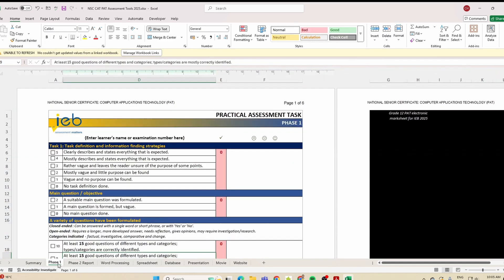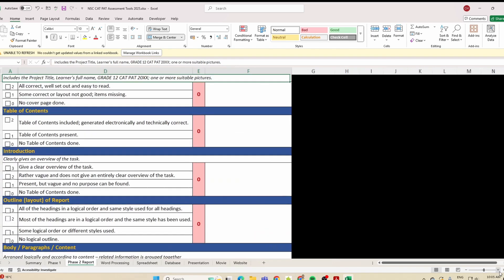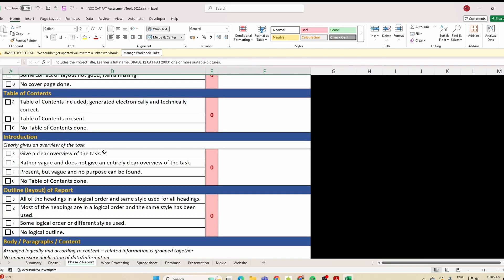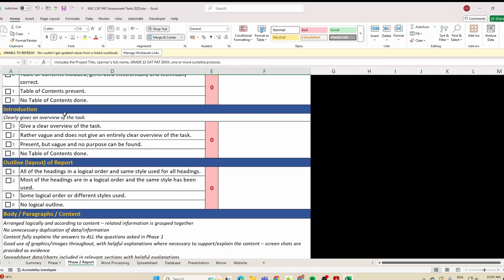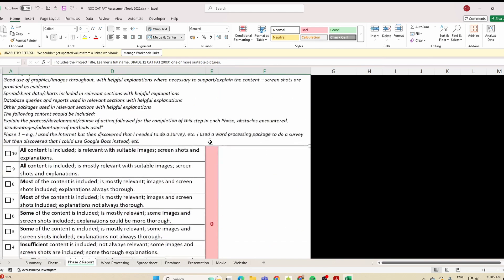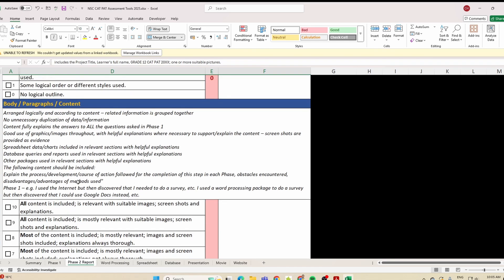Let's go in depth to look at the rubric. You'll see Phase 1 and then the Phase 2 report — this is specifically for the report you are creating in Word. Does your report have a title page? Does it have a table of contents? Does it have an introduction and an overview of the task? Is there an outline of the report — are all the headings in a logical order and the same style used? If so, you'll get those marks. Then they ask for body paragraphs where all content is included, relevant, with suitable images, screenshots, and explanations.